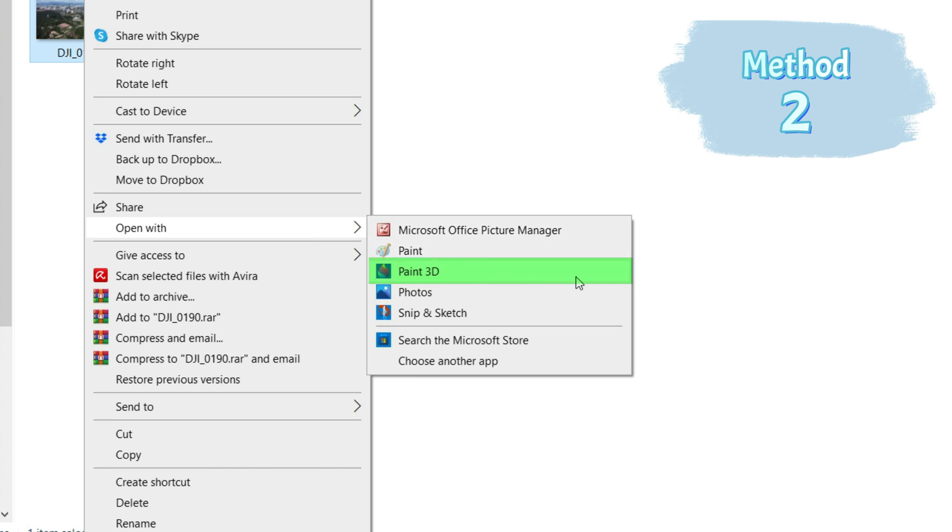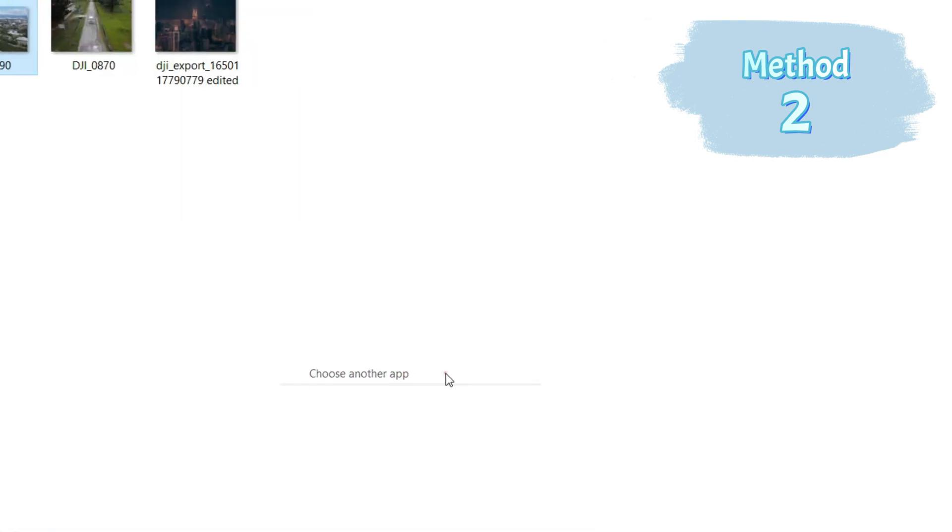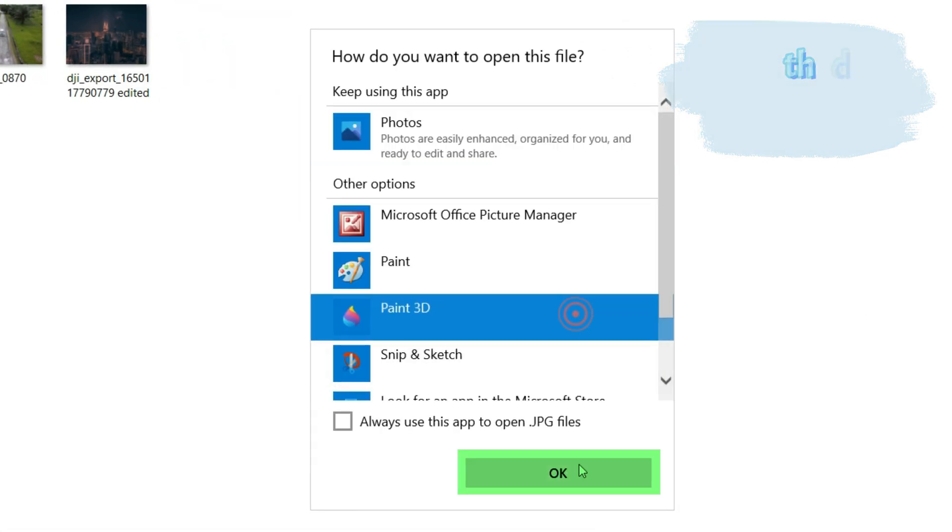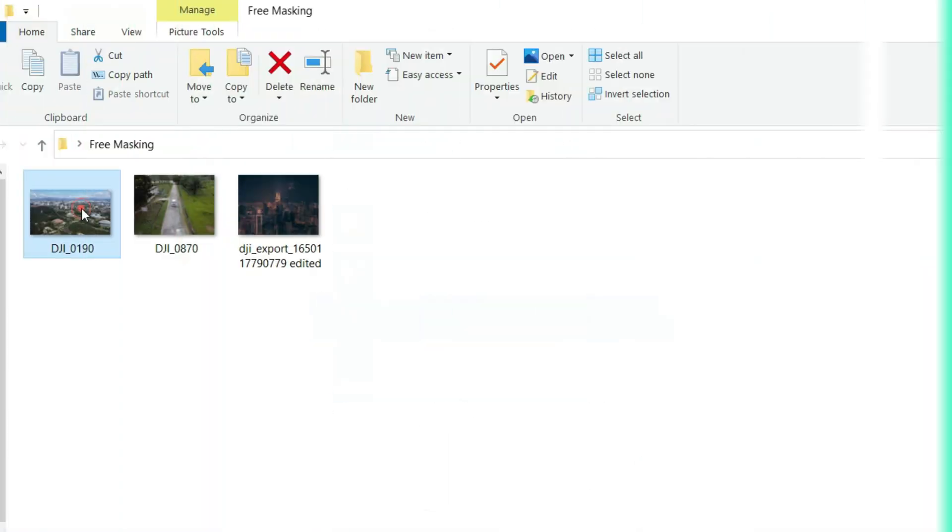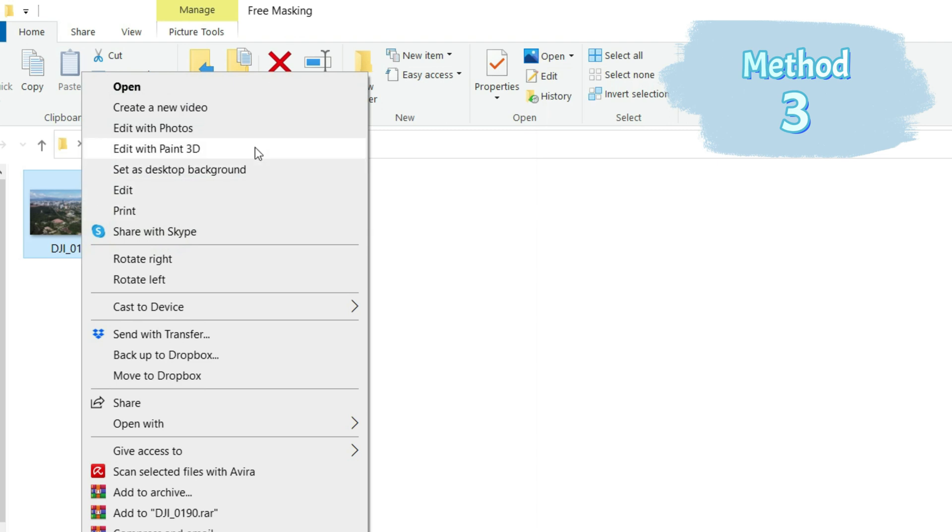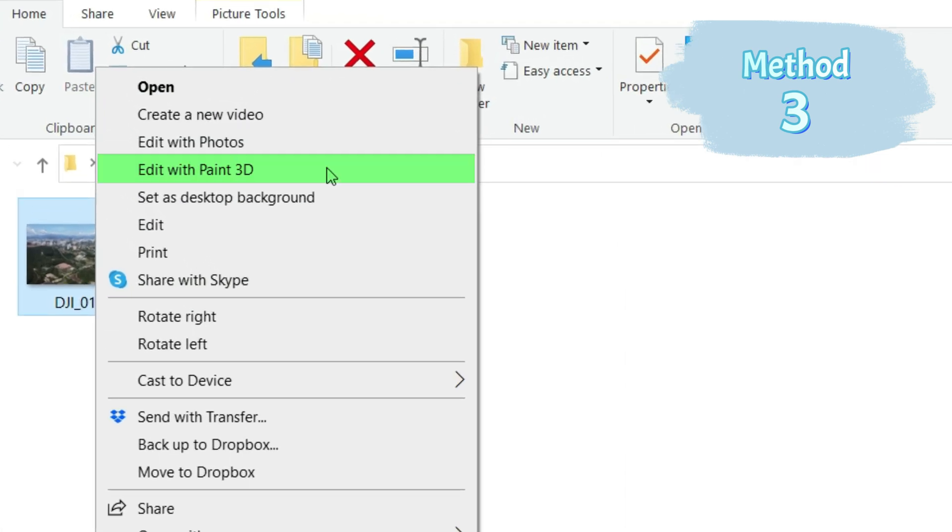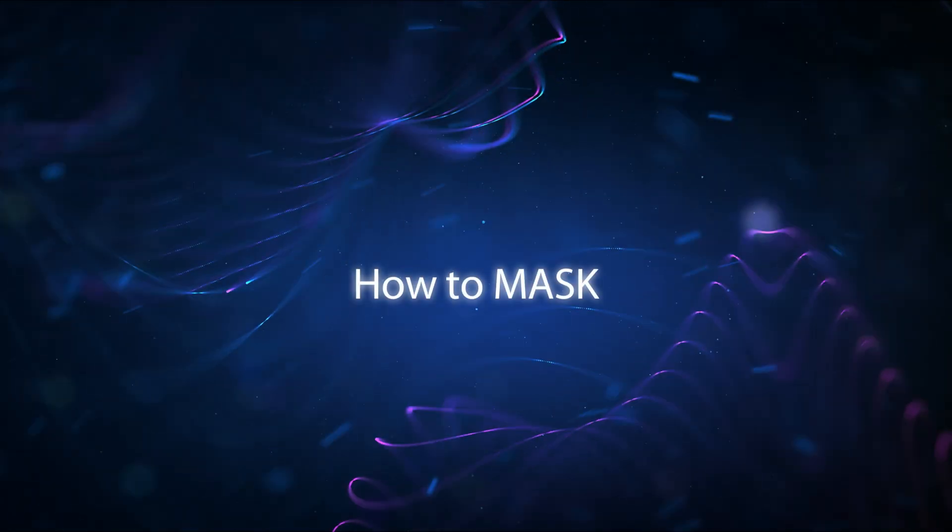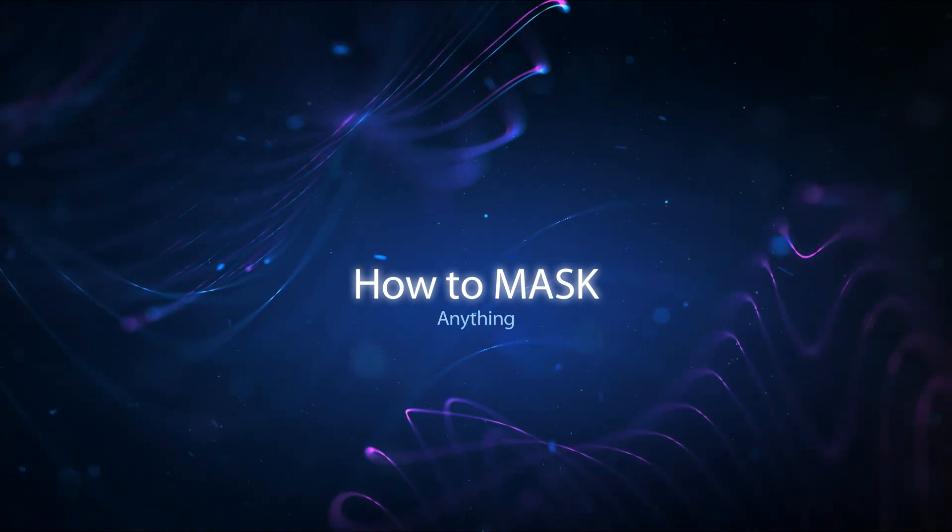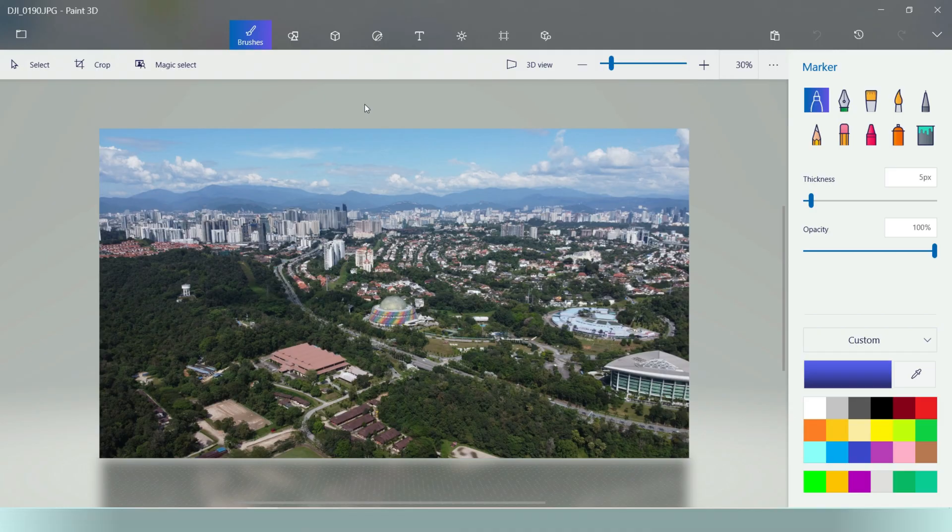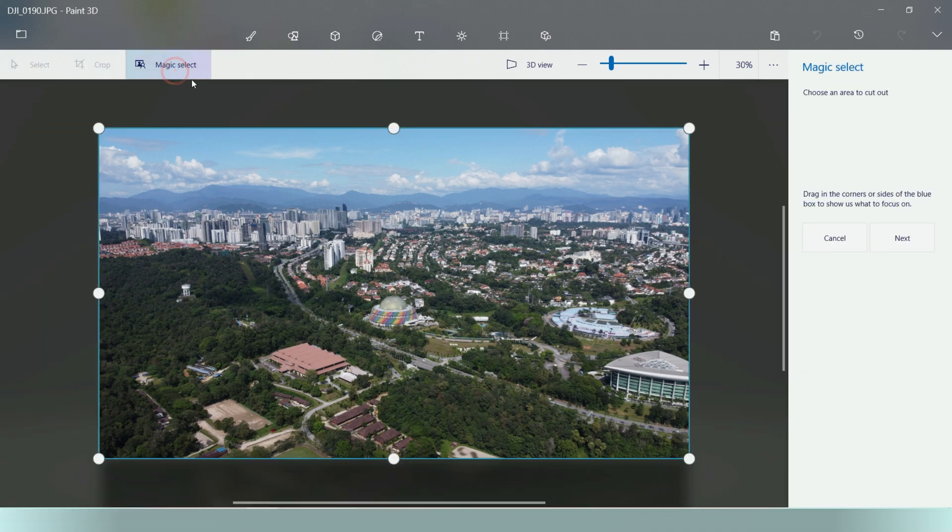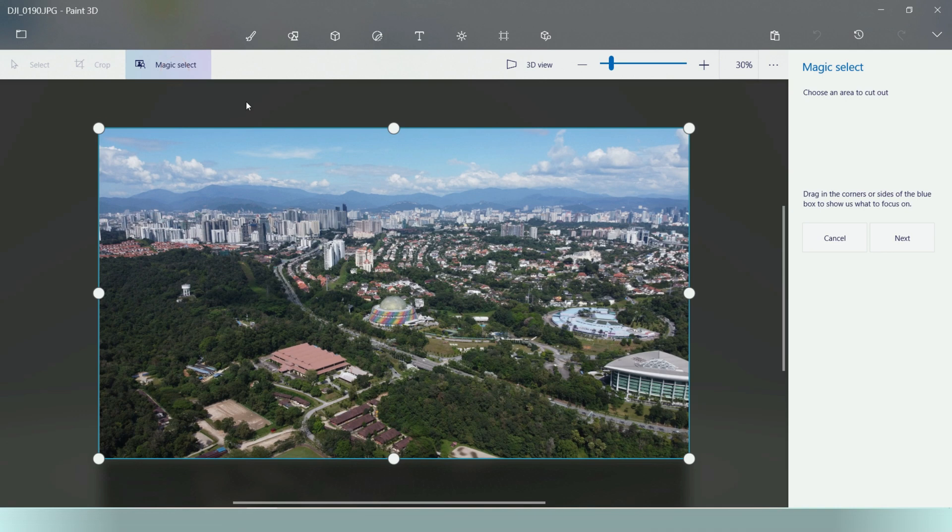If for whatever reason it is not listed, you can select choose another app and look for Paint 3D and click OK. Right click the photo you want to mask and select edit with Paint 3D. How to mask an object? Once you have a photo or image open in Paint 3D, this is how it looks like.